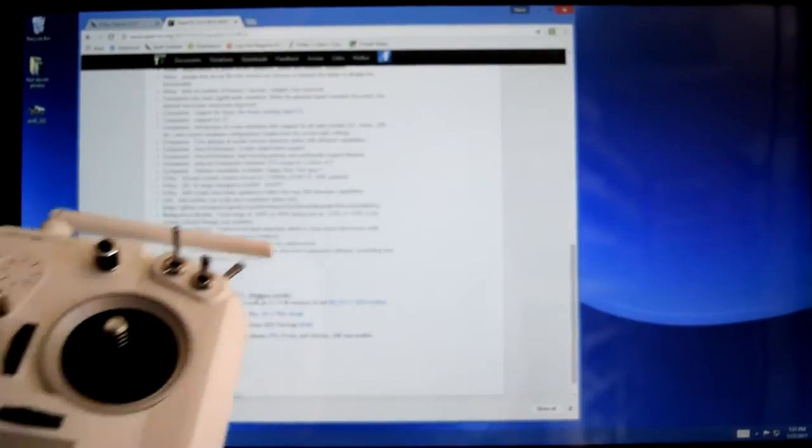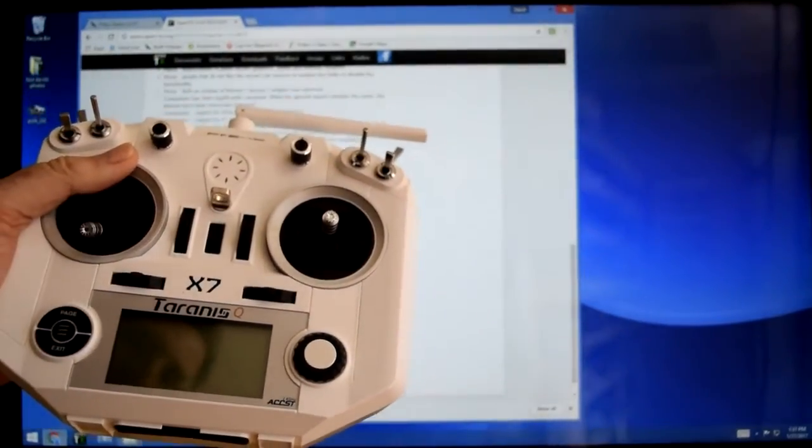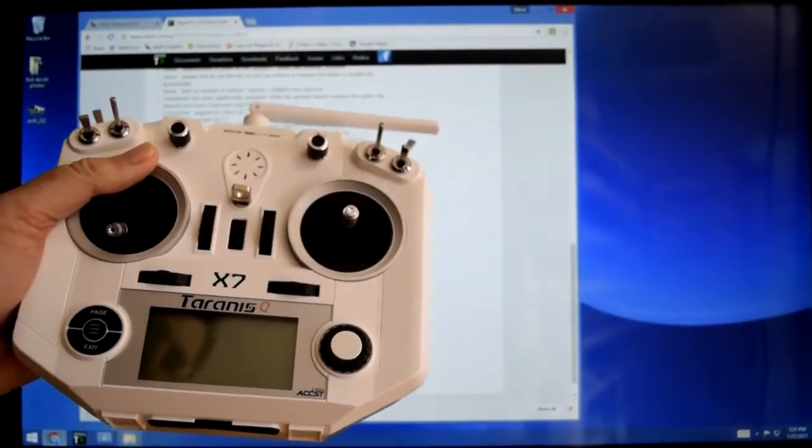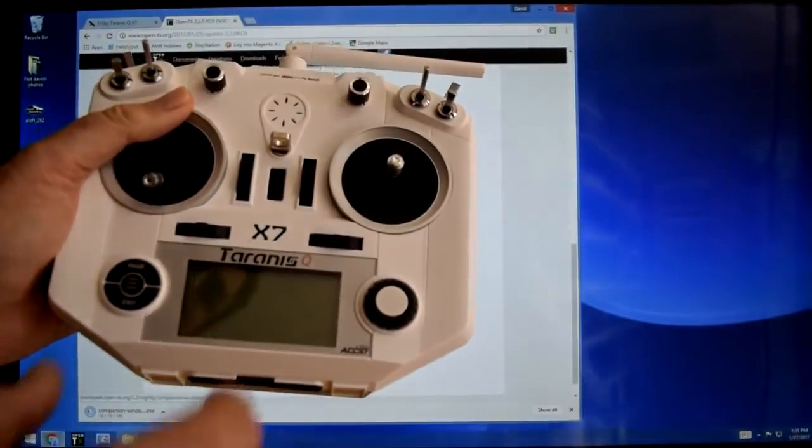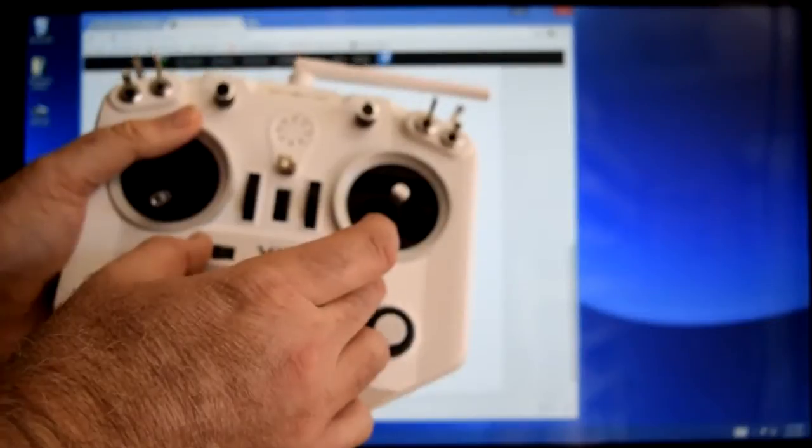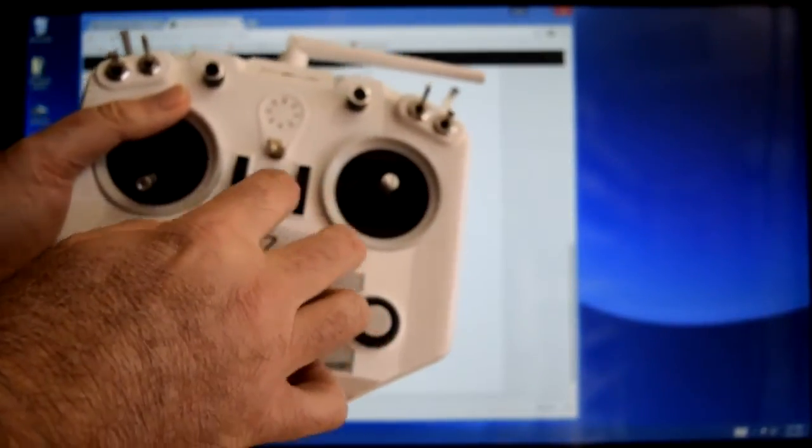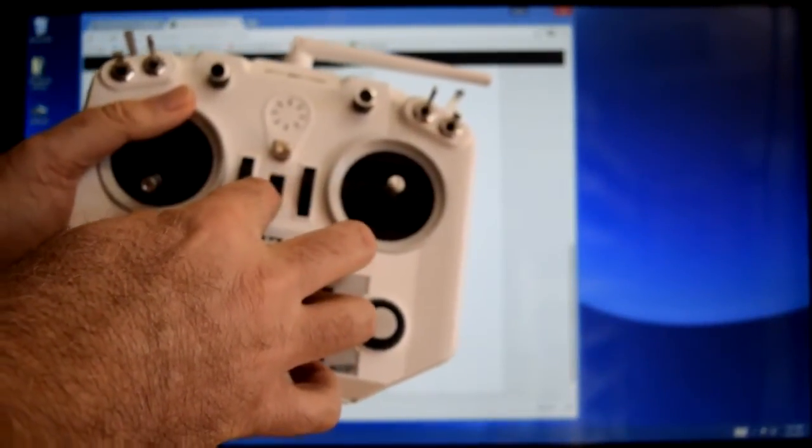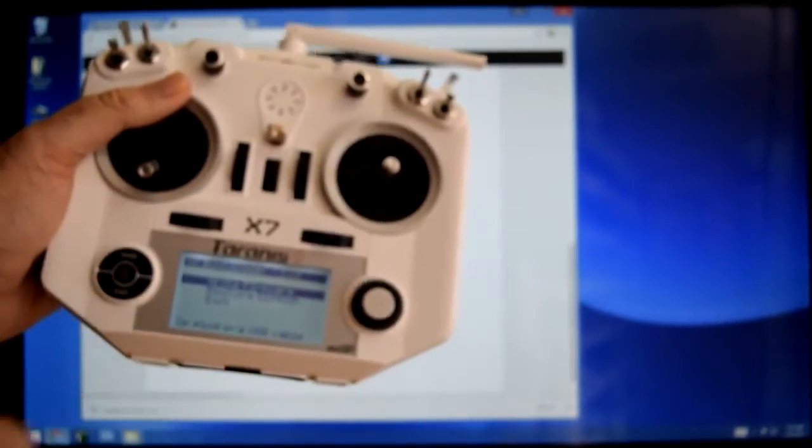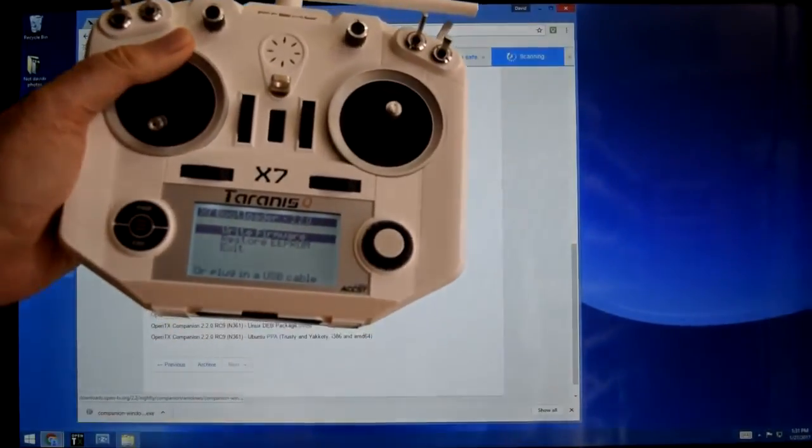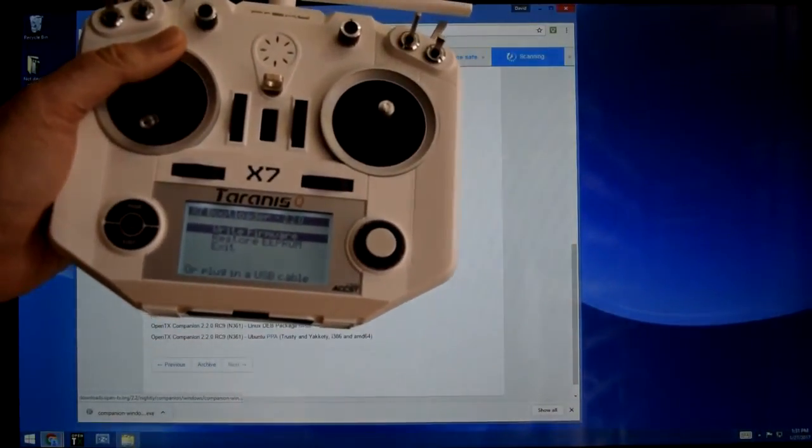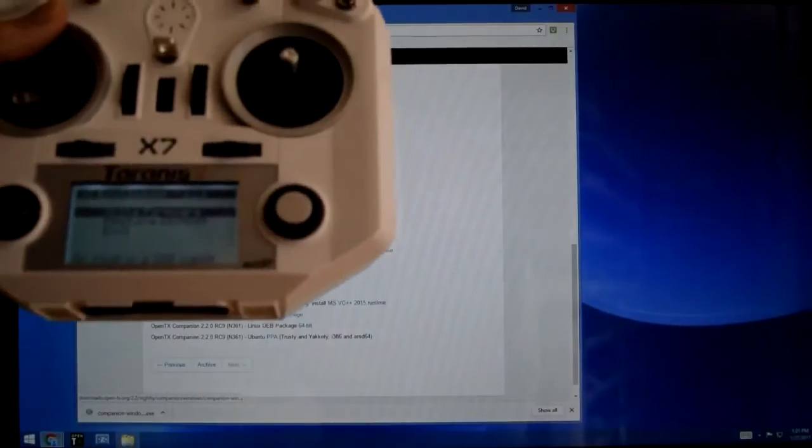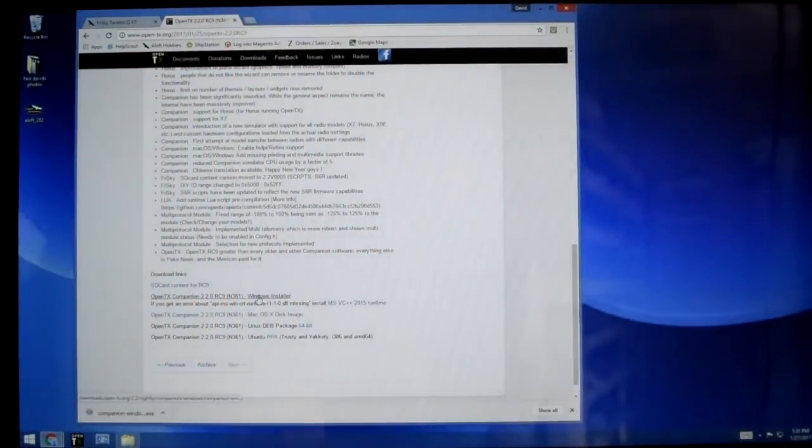Let's go ahead and turn the radio on while we're waiting and we're going to put it into bootloader mode. So we're going to take the two trims and push them towards the center, this one this way, that one that way. And with the third finger just go ahead and click the power button and you'll see that we come into this special menu here where we can do different things. This is now ready to be plugged into our USB cable.